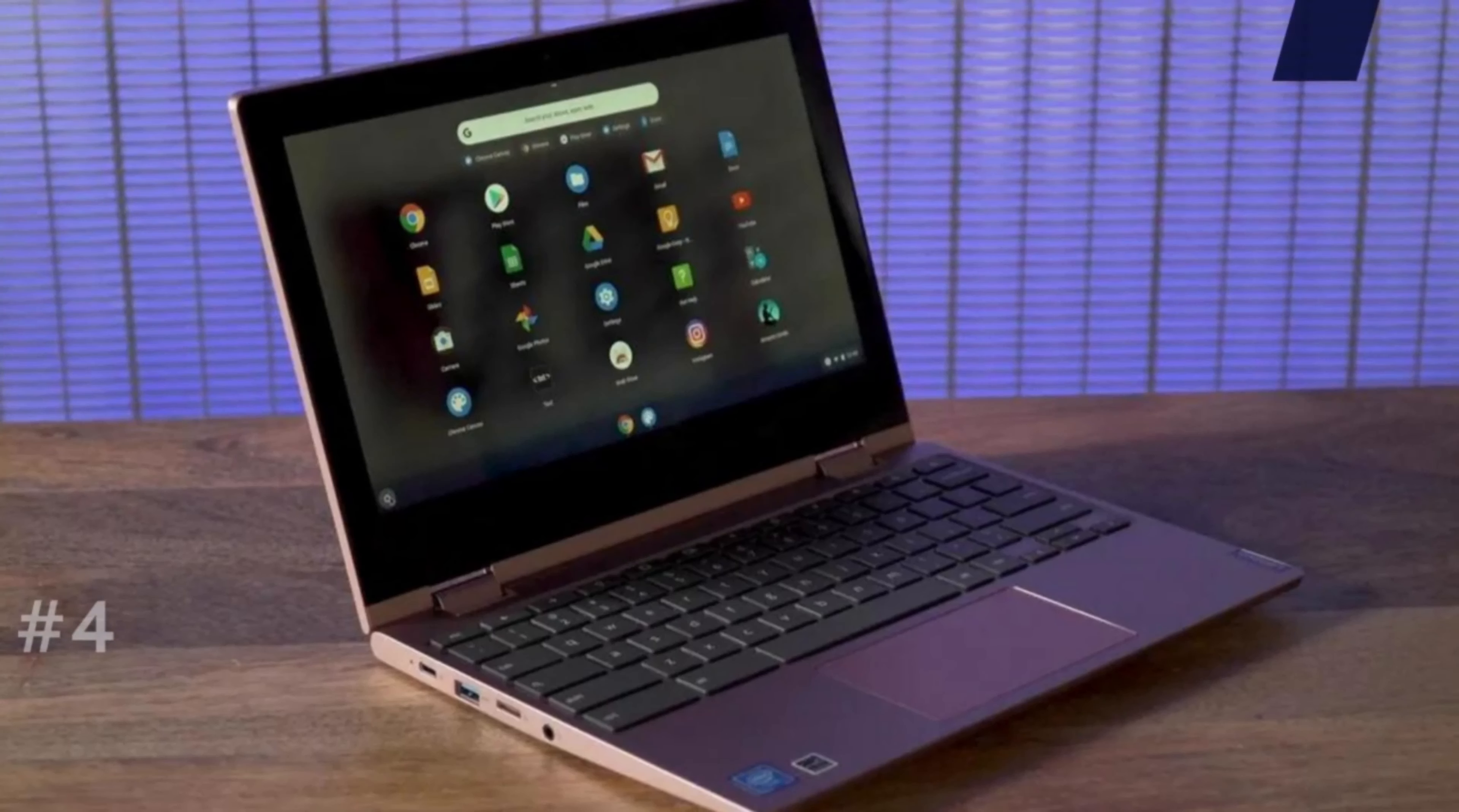Number four, Lenovo Chromebook C340. Unbeatable technology. This touchscreen laptop has a 10-hour battery life, up to 4GB DDR4 memory and 64GB flash storage. Dual speakers and IPS display for crystal clear sound and graphics.